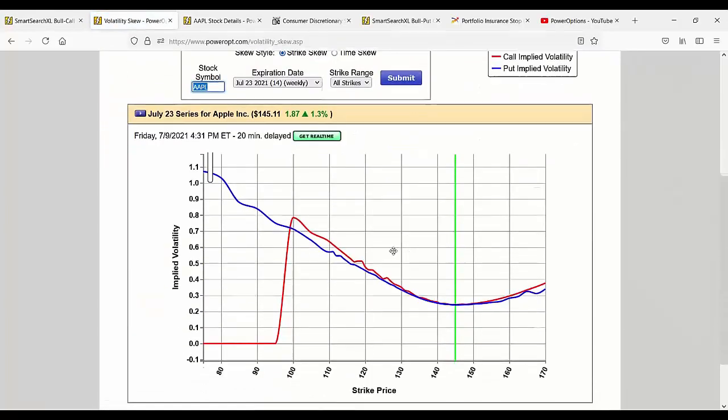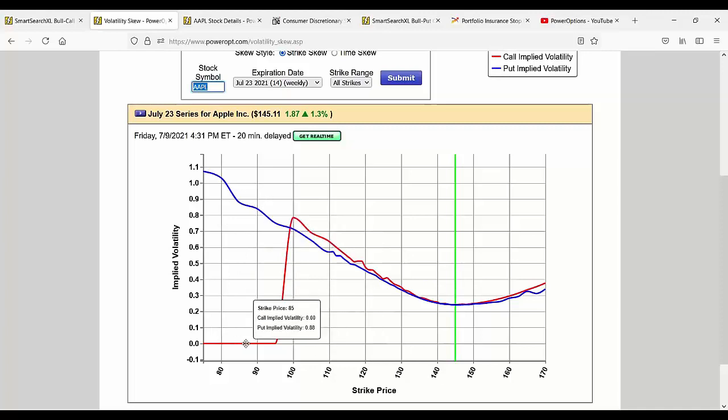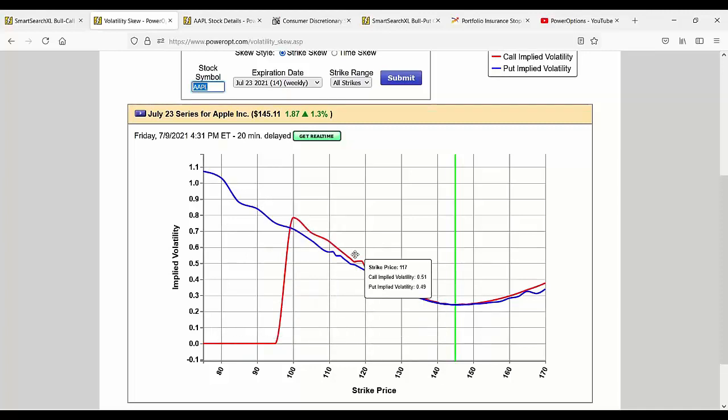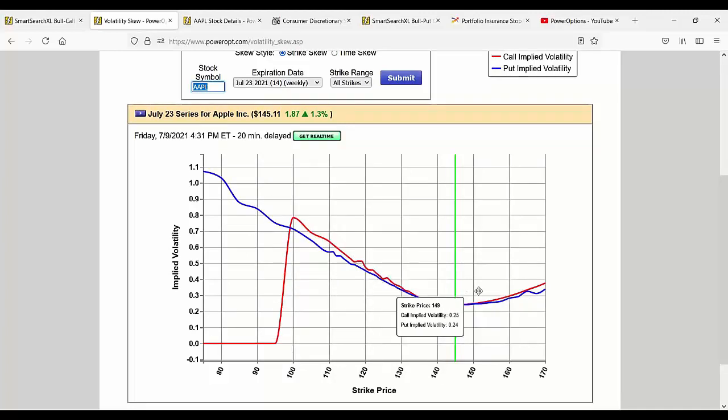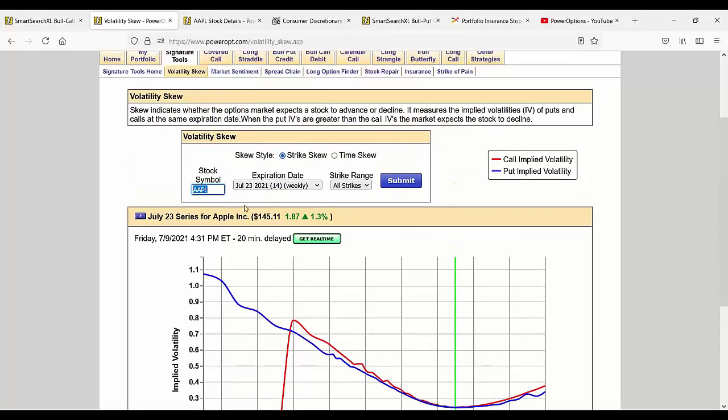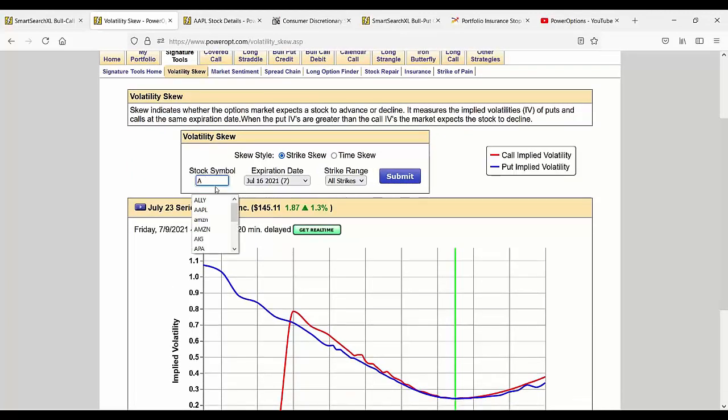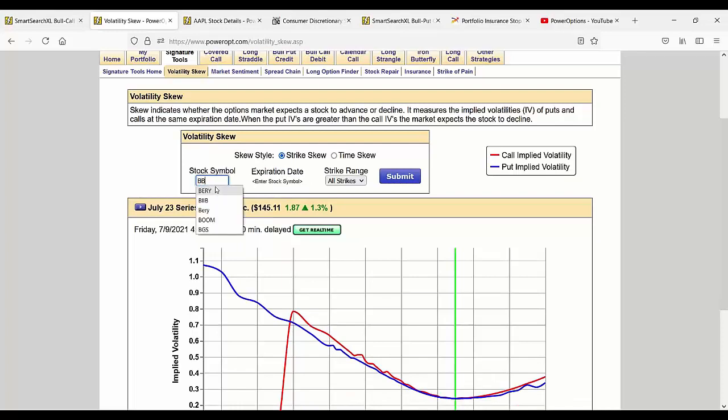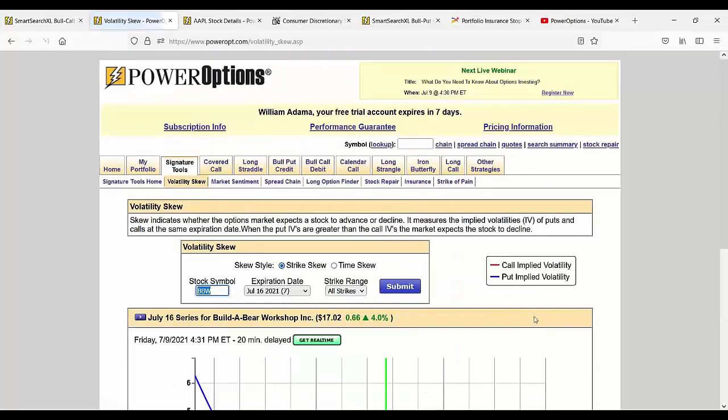Either based on just the strike skew for a set expiration you're considering—we'll go out to July 23rd for all strikes. Again, little data missing with these options that have never traded, but you've got more of a smile going on here for Apple than a skew. What was one of the other stocks we were looking at today? BBW, the one that had that negative chart pattern.